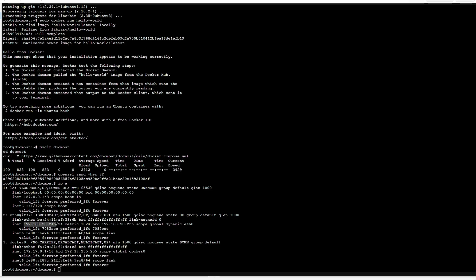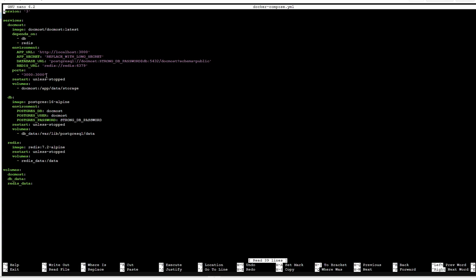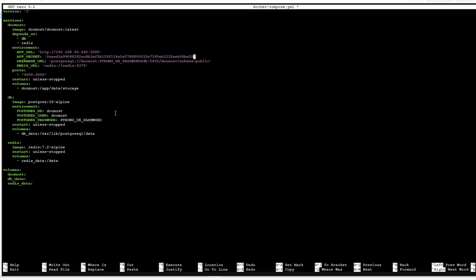Then we can nano into that compose file. There are essentially four things we need to change. The first is to go down to the URL and input the one for your machine — in our case it's 192.168.50.245 and it will be found at port 3000 once the installation is done. Then grab the hex key we created earlier and paste it in.